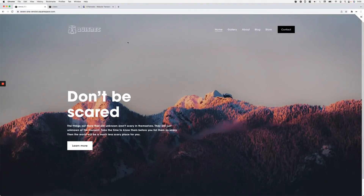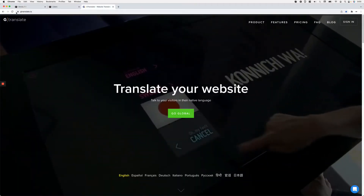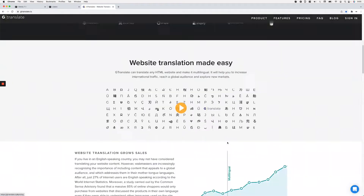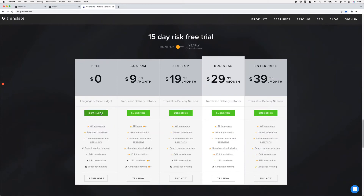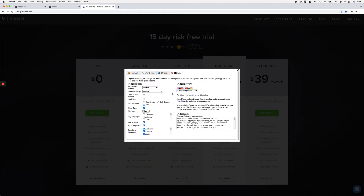So here I have a 7.1 site, and the widget we're going to be using is called dtranslate.io. What you need to do is click where it says 'Go Global' and then select the free plan. This will open a window where you select the HTML tab. For the translation method, I'm going to keep this as 'on fly,' which allows the translation to happen right on the screen the way you saw in the demo.